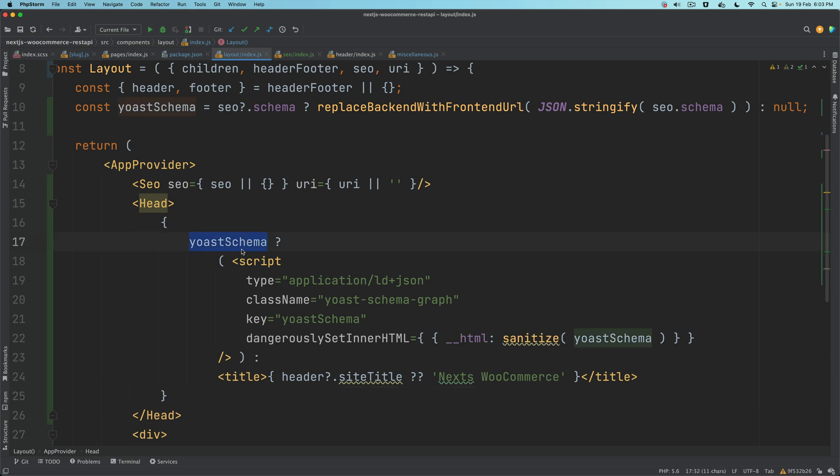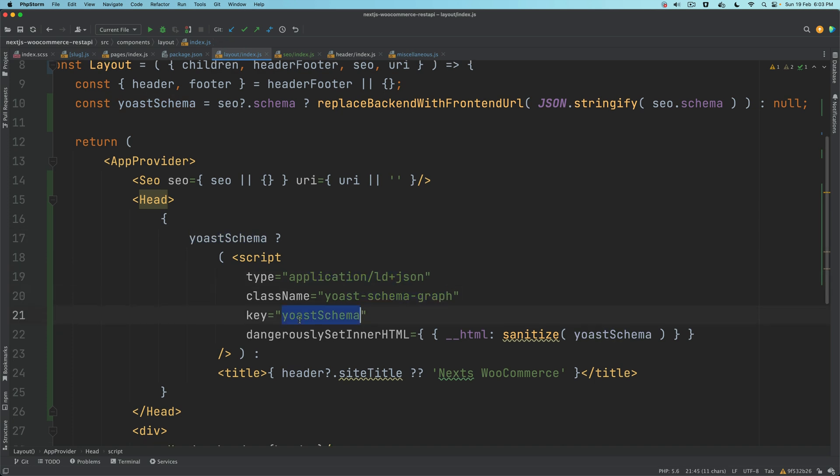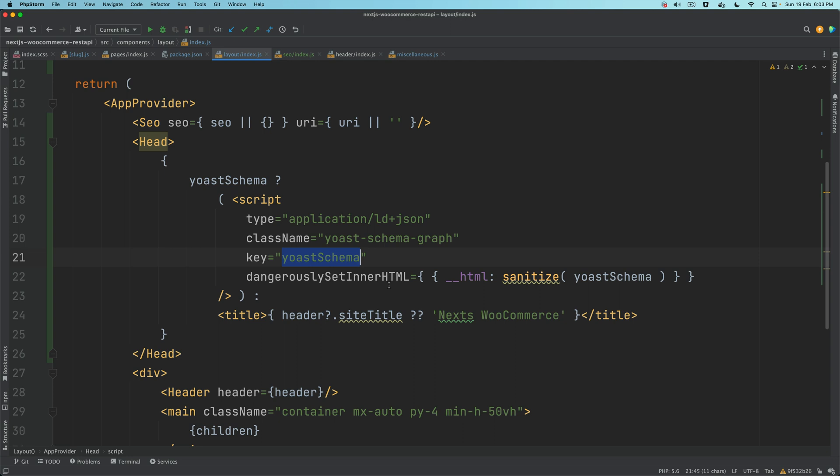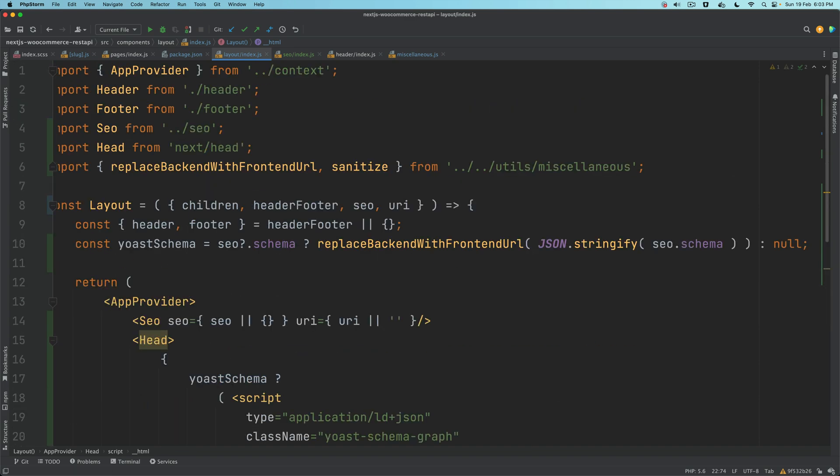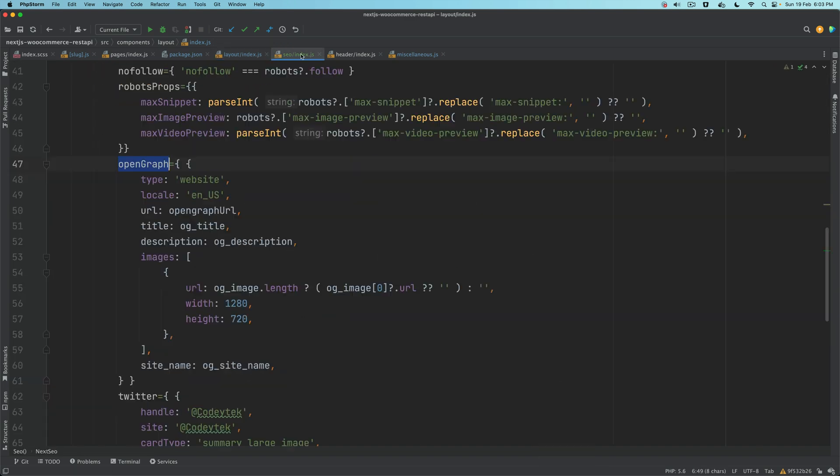Once that is done, if your yoastSchema is available, then put a script inside of the head which will say application/ld+json. The className will be this, key will be this, dangerouslySetInnerHTML.